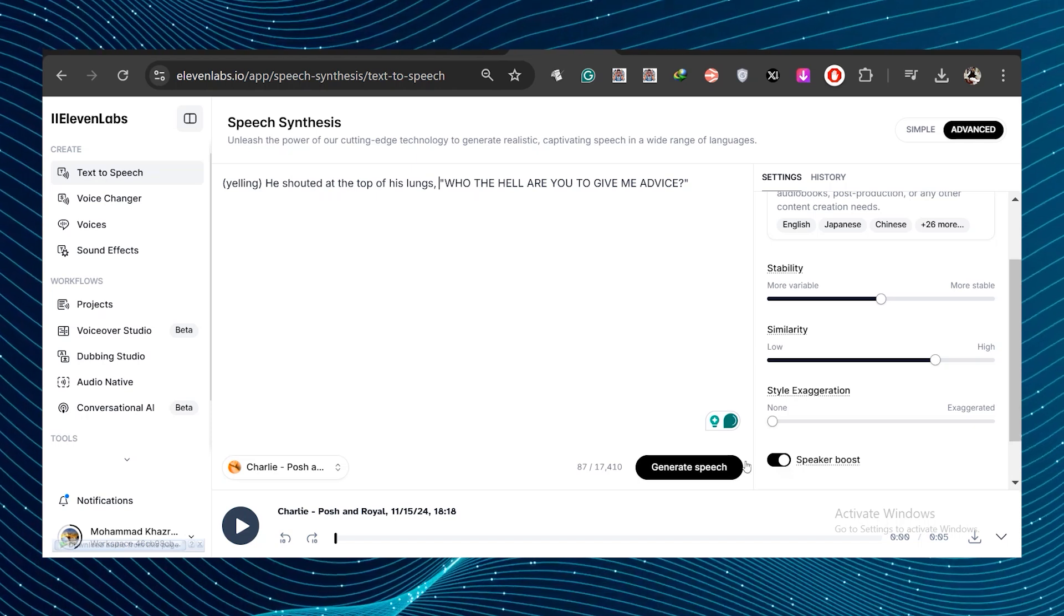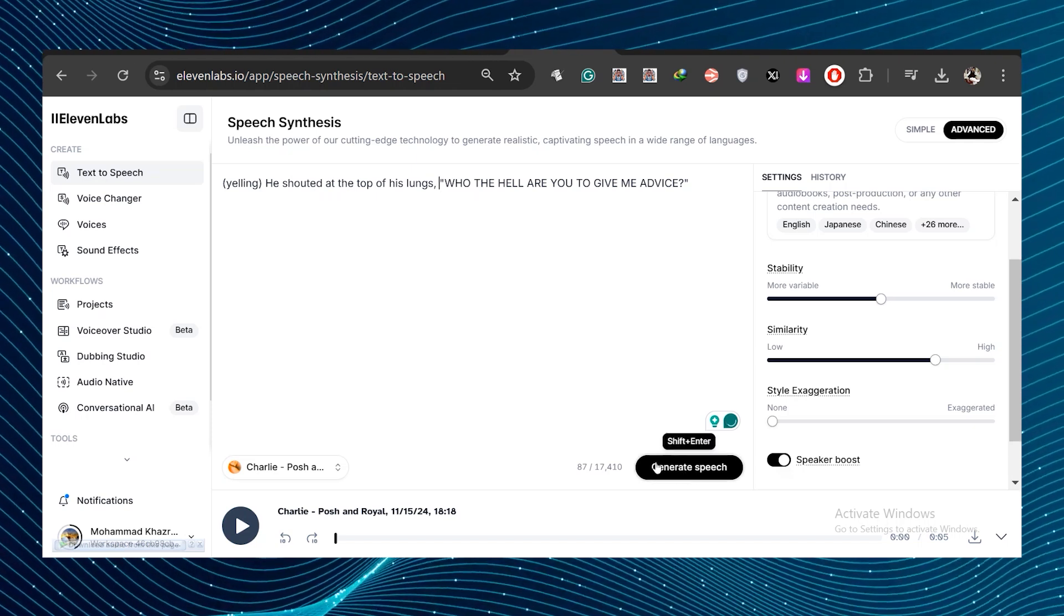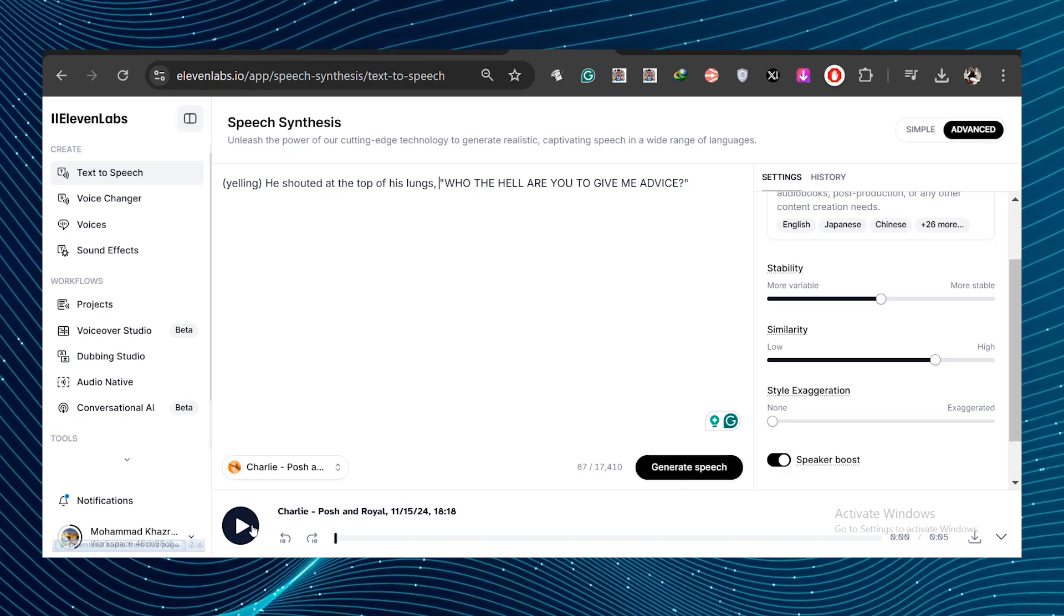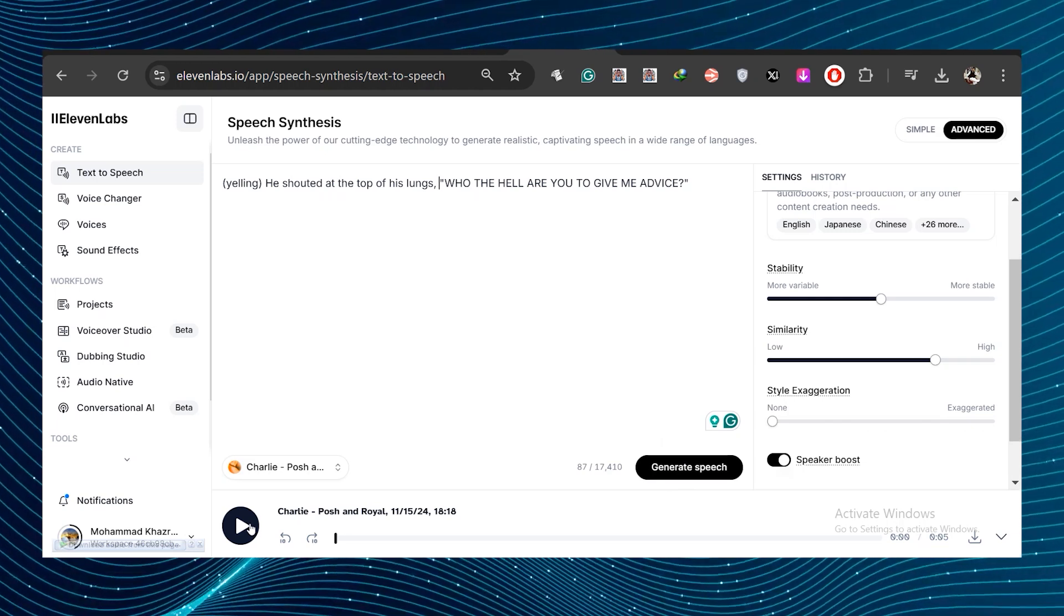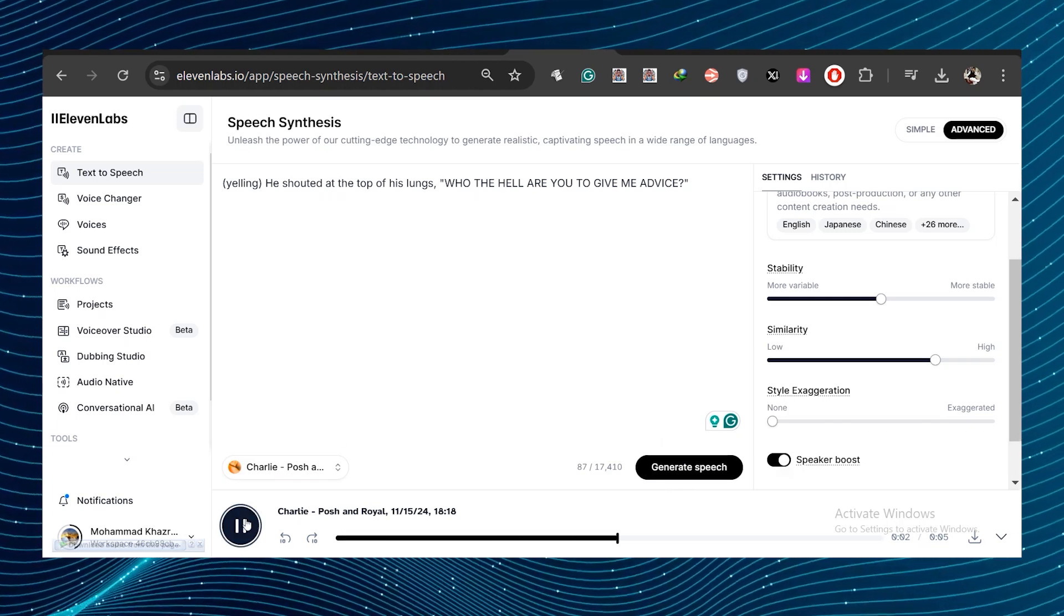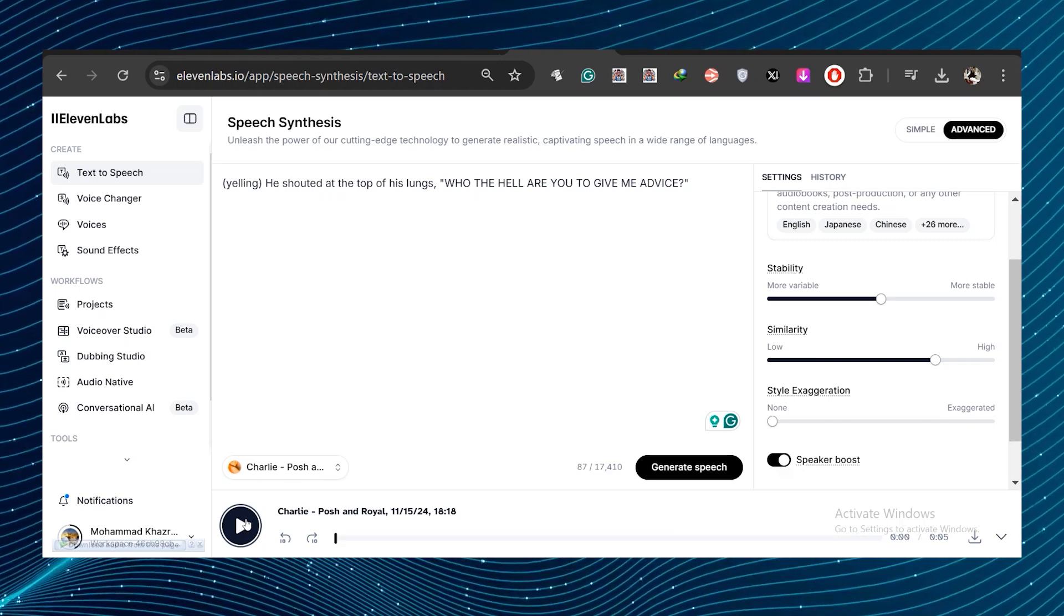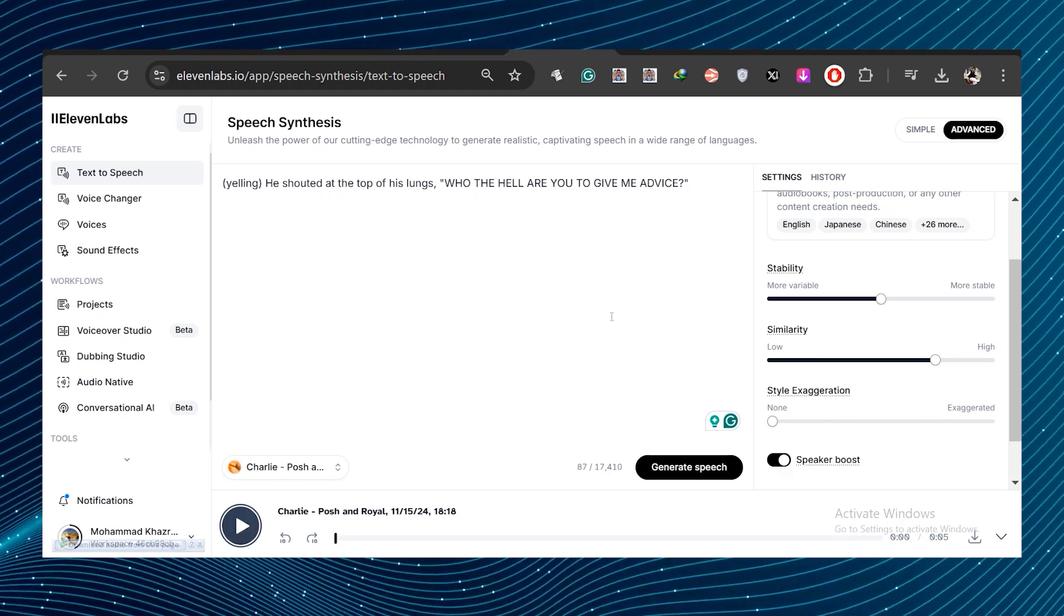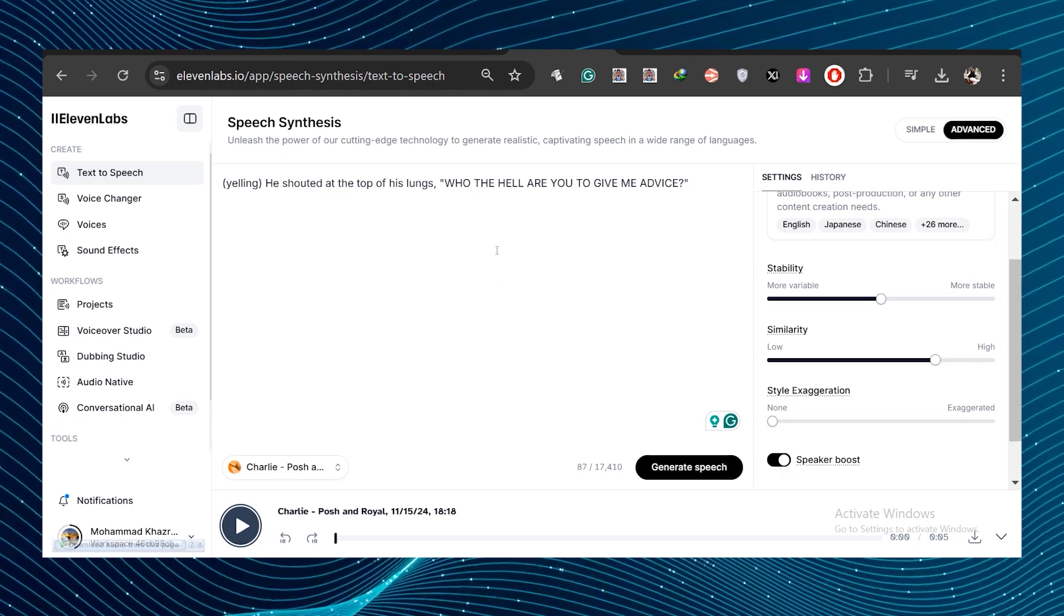Add this sentence. He shouted at the top of his lungs after yelling and before, who the hell are you to give me advice? Let's listen this now. He shouted at the top of his lungs. Who the hell are you to give me advice? So you edit this yourself, the background in sentence and put him in context with the text.